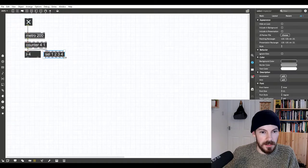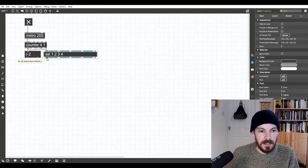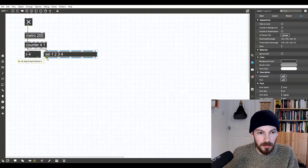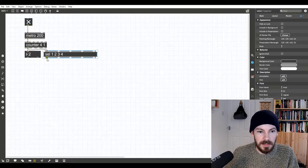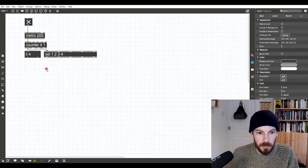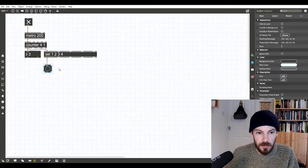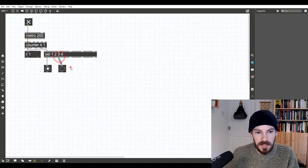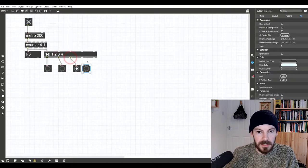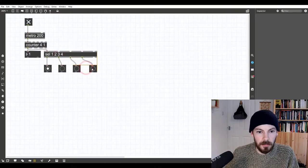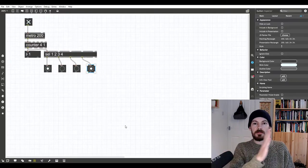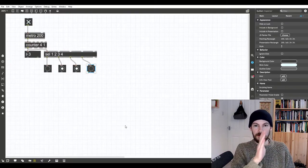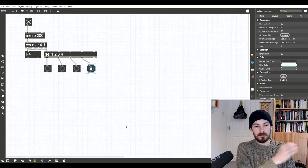Now what we want to say is, when I get to a certain step of our sequencer, do something. So we need to know which step we're at. I'm going to use the select object or sel, S-E-L. It's dead easy. I'm just going to say sel one, two, three, four, and I'm going to hook it up to our counter. What that does is that says if the input, our counted number is one, put a bang here. If it's two, output from the second outlet, three, and so on. So what we end up with is this stepping through one, two, three, four, one, two, three, four.